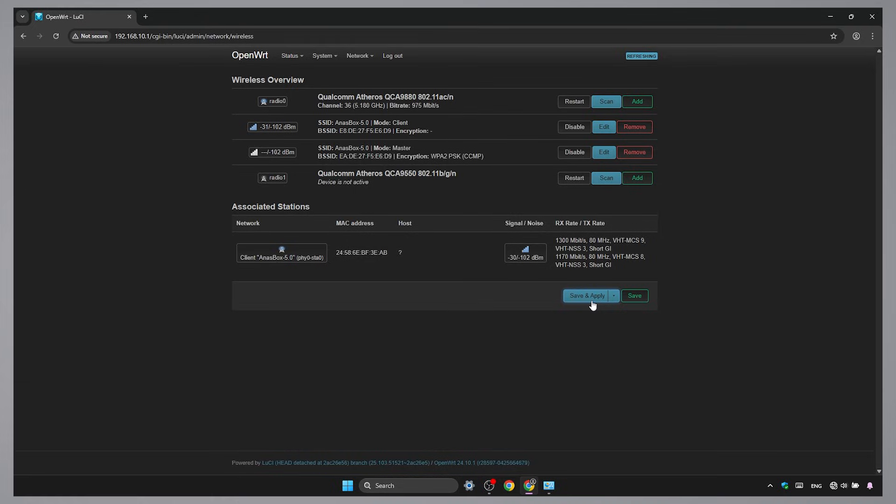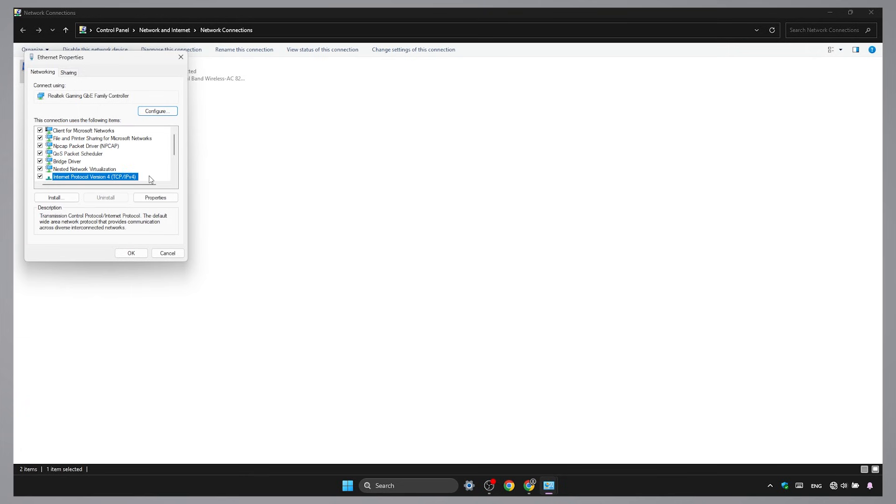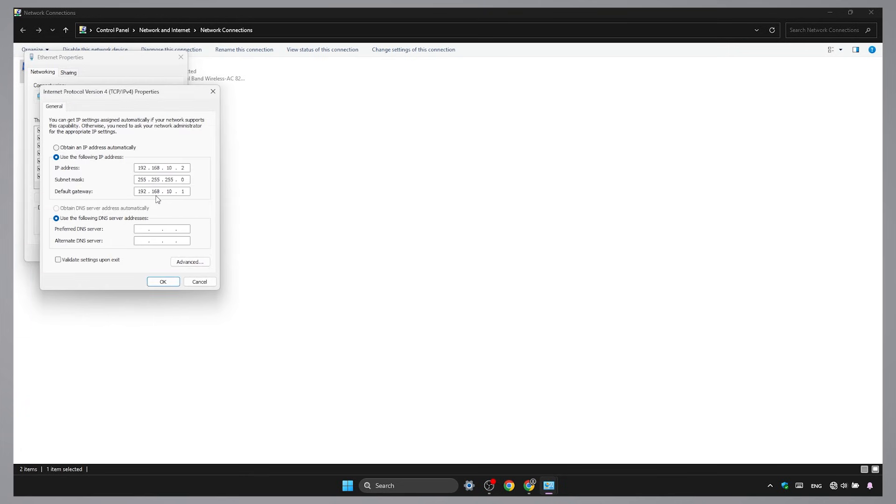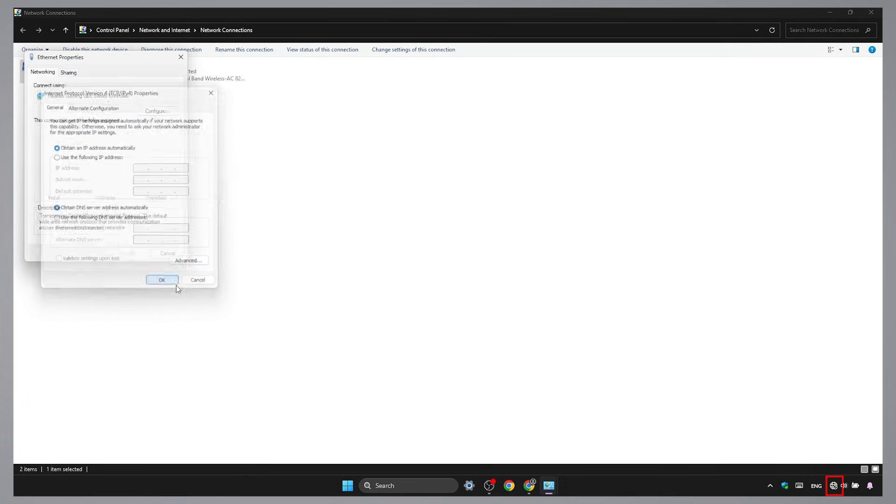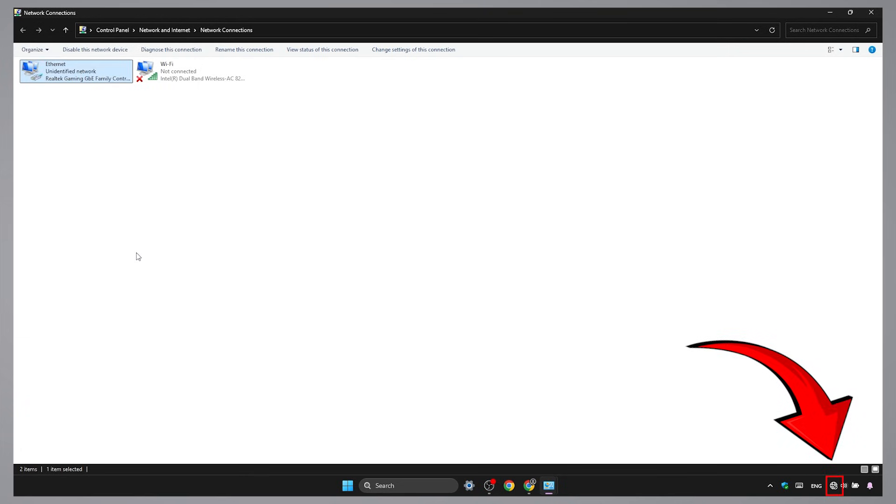Finally, switch your computer network settings back to DHCP. Now it will get an IP address directly from your main router through the wireless bridge.